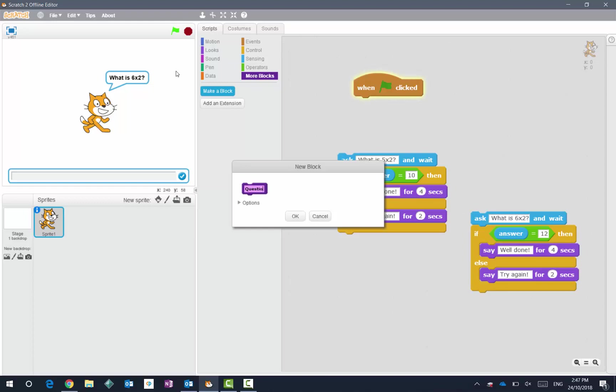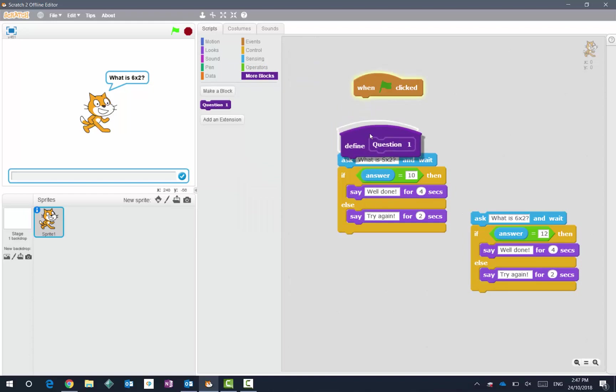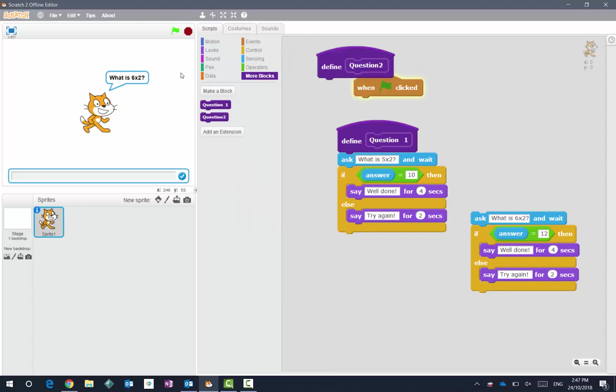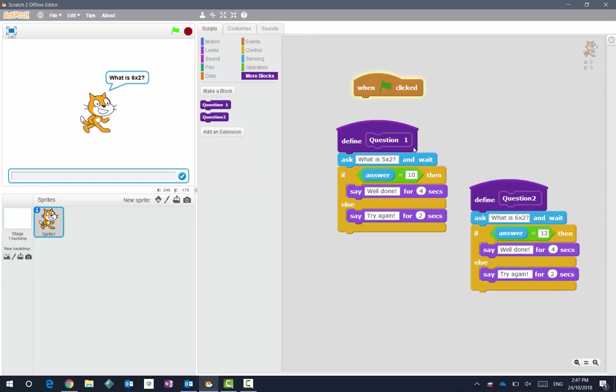I'm just going to put here question one, it's that block there. Let's pop that onto that first one there. Then I'm going to make a block for question two. Let's pop that onto that one. So with our blocks defined, what we then do is we can run our question one and two.